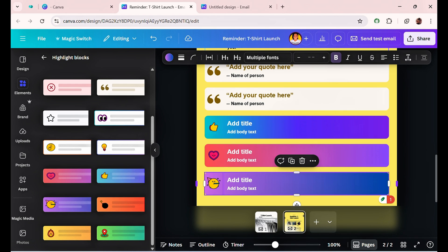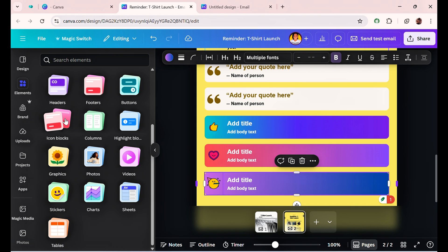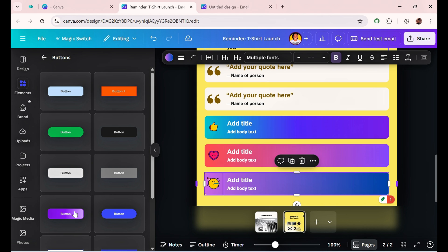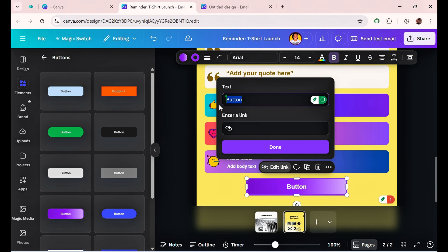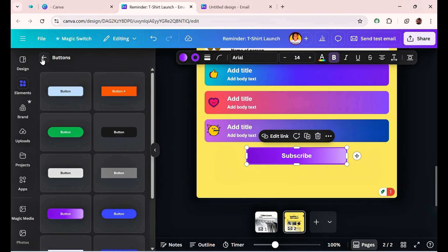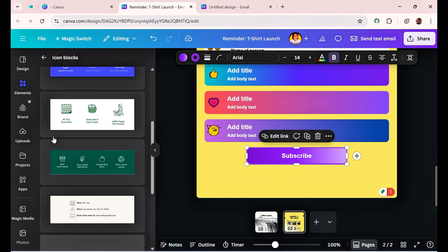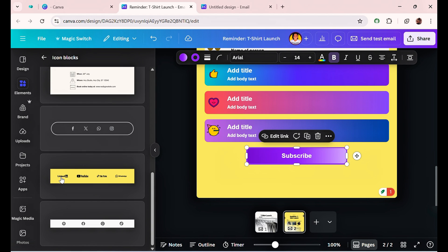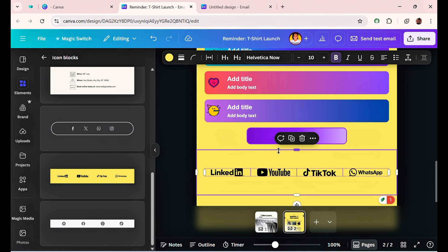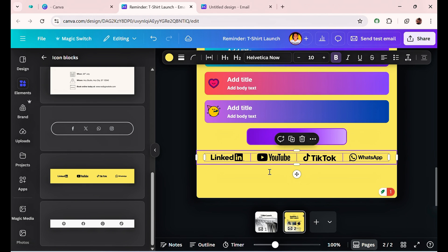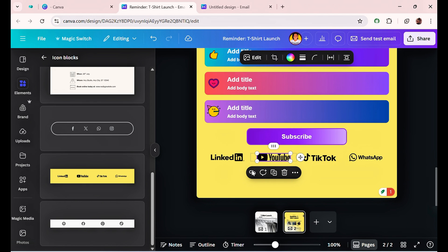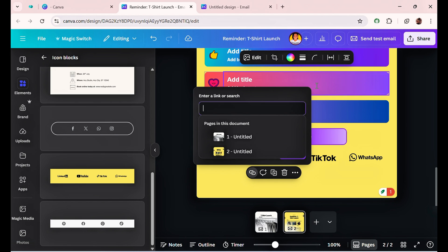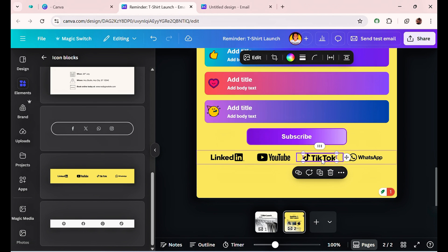You can also add buttons for your call to action — for example, a 'Subscribe' button. Select your button style, change the button text to 'Subscribe,' and link it to where you want people to go, then click Done. You can also add an icon block, select what works for you, and hyperlink it to your social channels or wherever you want it to go by selecting the element and clicking 'Link.'